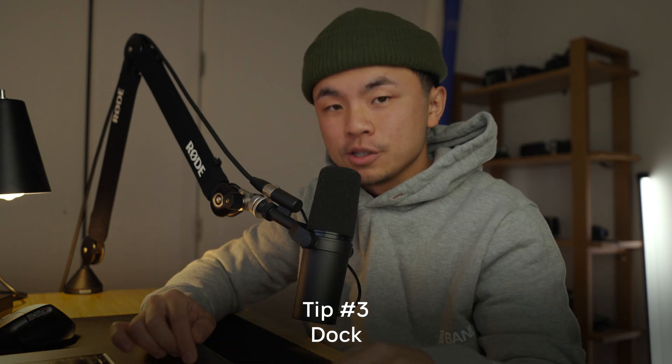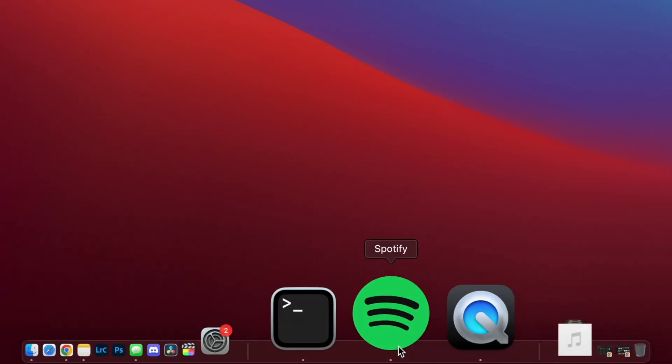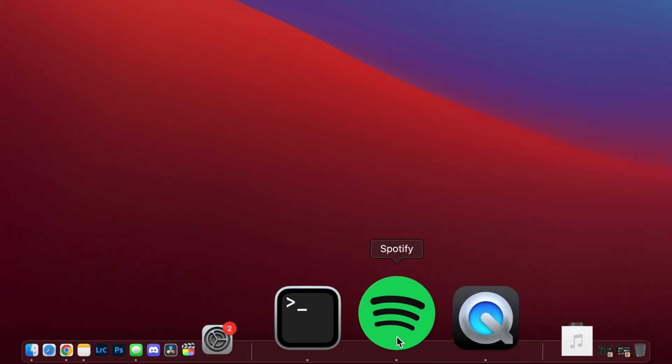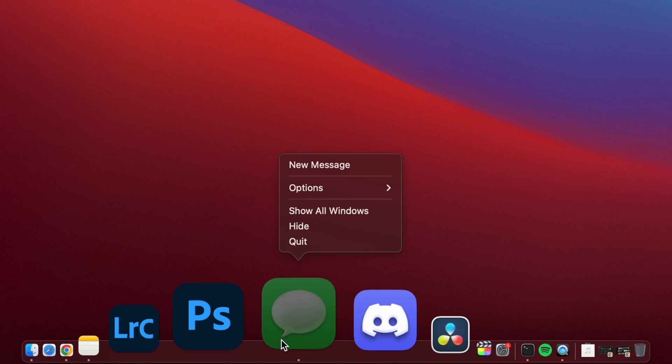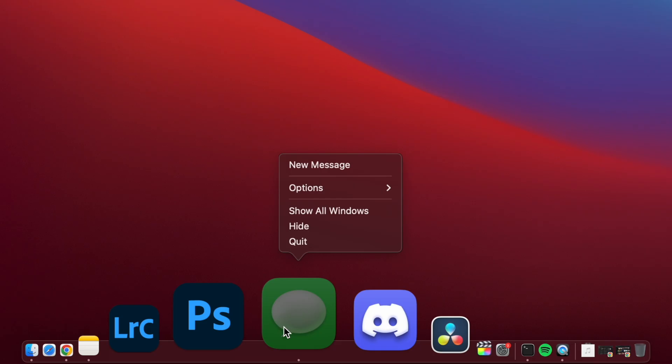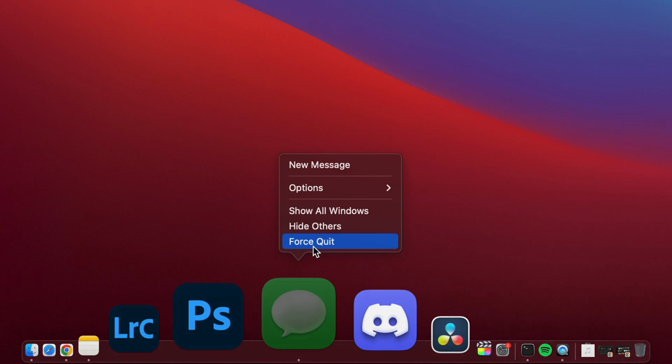The third way to do this is through the Dock. Hover your cursor over the application that's giving you a problem, right-click it, and hit Force Quit. But if you right-click the application and it doesn't give you the option to force quit, hold down Option and that option will appear, and then you can force quit.